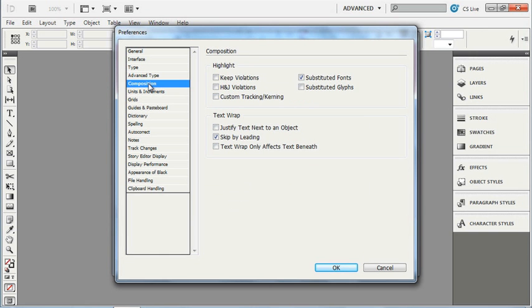Under the composition preference, we can choose to highlight substituted fonts, for instance. This is on by default. This is actually very handy, because it does tell us when we have text that has been substituted inside of InDesign. You can also highlight other composition rules by enabling any of those checkmarks there.